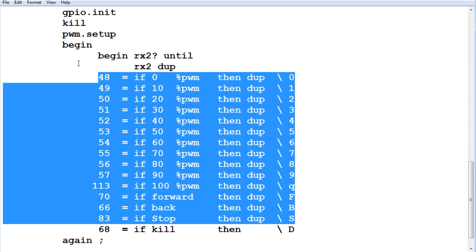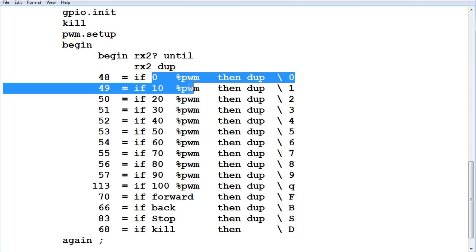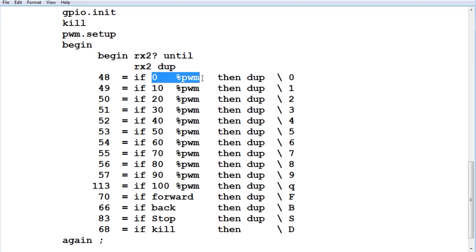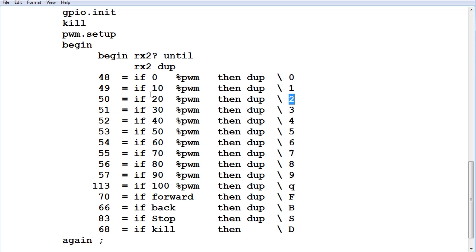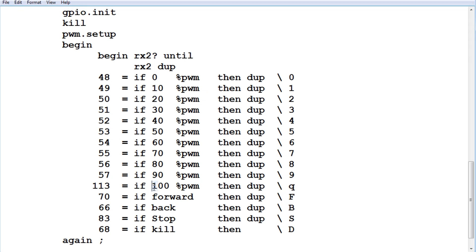If it sees ASCII 0, which would be decimal 48, it's going to do a 0% PWM. If it sees an ASCII 1, it's going to do 10% PWM. An ASCII 2, 20%, and it's going to go all the way down to ASCII Q, it's going to do 100%. So that's how we control the speed of the motor, just by decoding from 0 to Q. That's 0% to 100%, and that will give the speed of our motor for our little robot car.